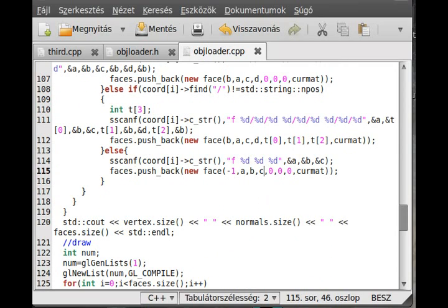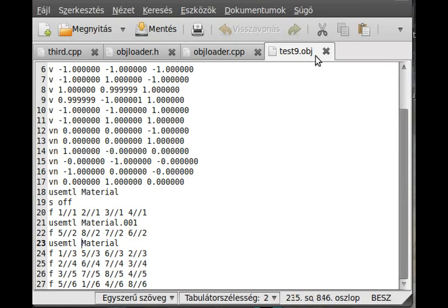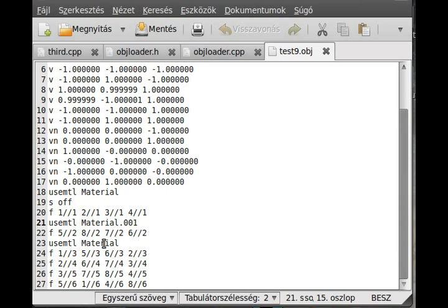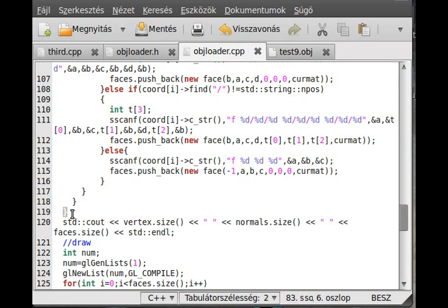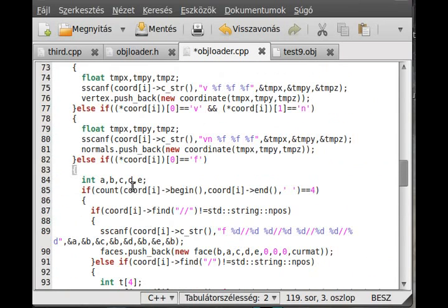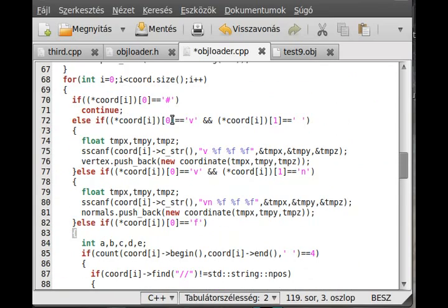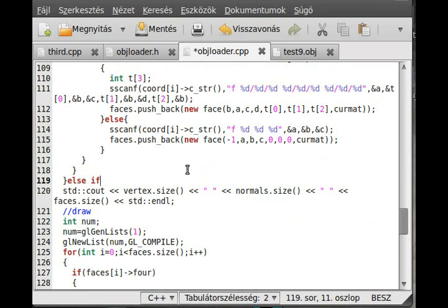Now the next thing is what happens when there is a useMTL. So here I just open up this test9.object file, and as you can see, we have a useMTL in here. Basically all we have to do is just set the current material — in here we just set the current material to 2, or 1, I think it is 1, and this is 0. And that's also an else-if — this else-if is in here where we put the other else-ifs, like faces, vertex, normal, vertexes — so this is just a continuation of that.